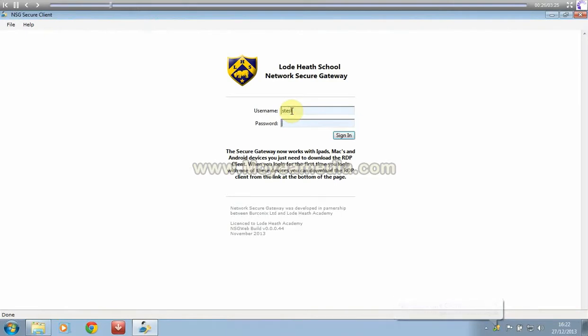So if you then log on with your network username and password.